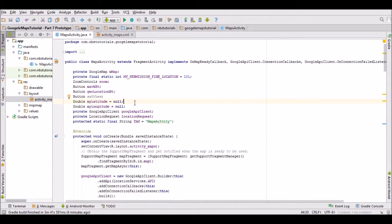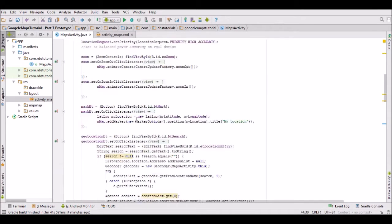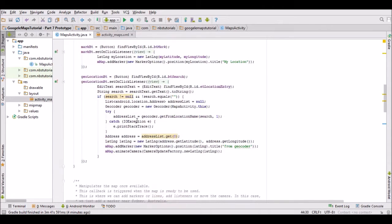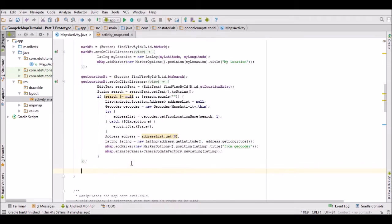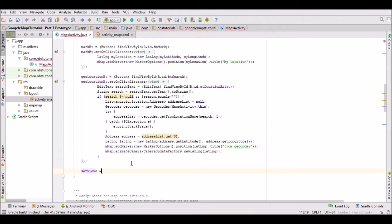Then create an on-click listener for that button. There's just a small amount of code that needs to be done. Let's go below this geocode one which we did last time, so it would be satView equals.